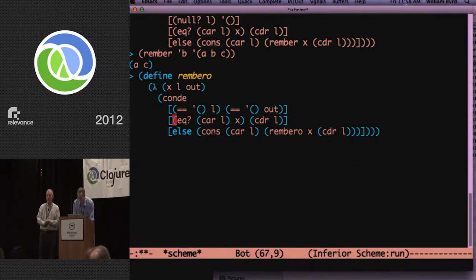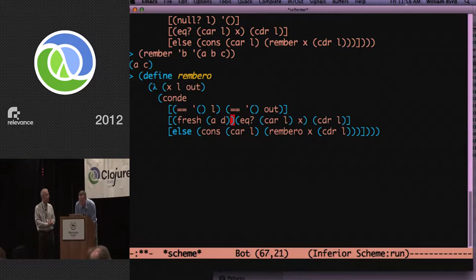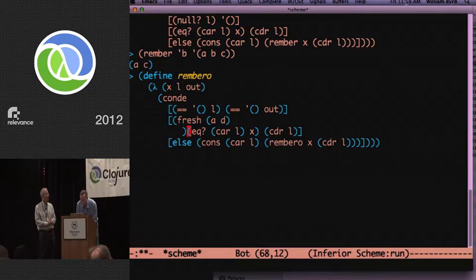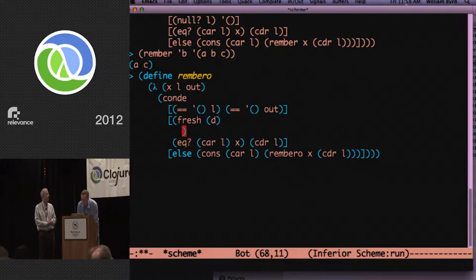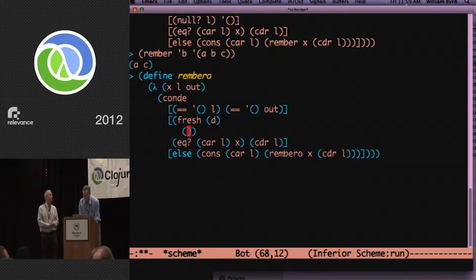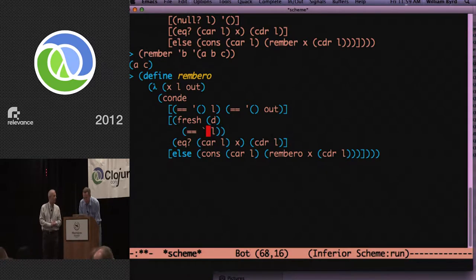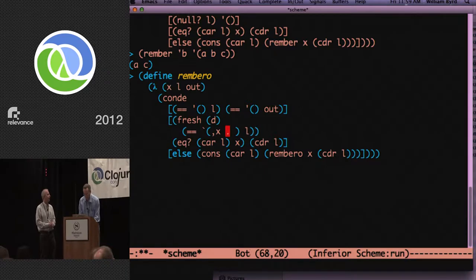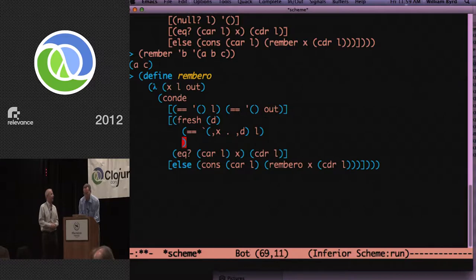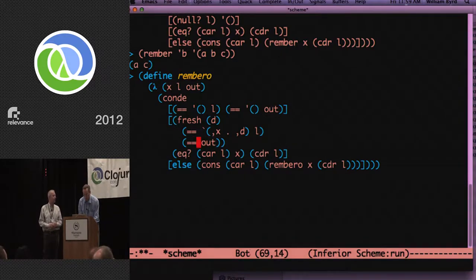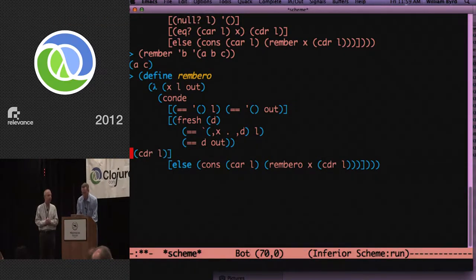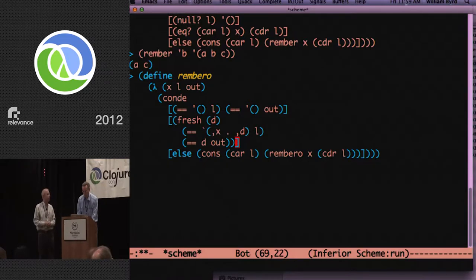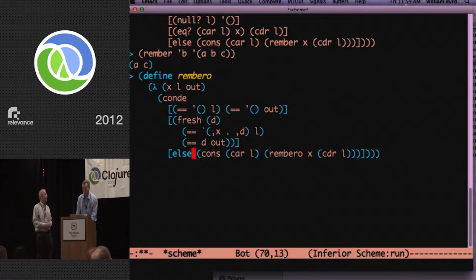And we will change the null to equal equal the empty list to L. And now that we know we have the empty list, we have to give out some value. Out, philosophically, is sort of the wrong name. Because there's no such thing as in and out variables in MiniKanren. They're just variables.